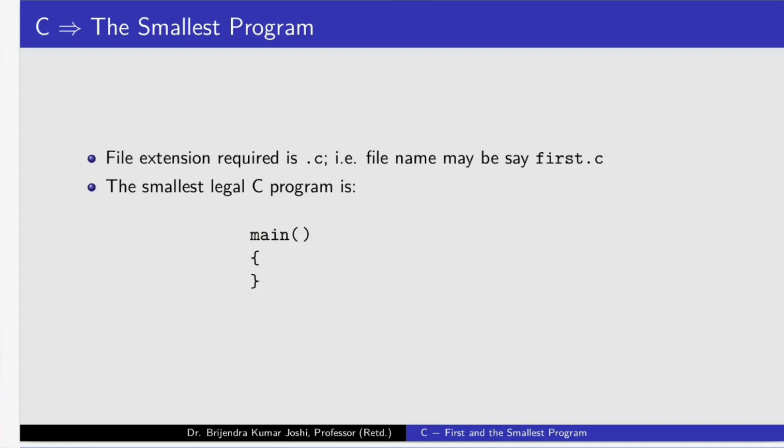Now, one more requirement is the file extension has to be .c. File name may be anything, for example, first, but it has to end in .c. Now, this is the smallest C program. Here, we need to write return type, which is by default int, assumed if we don't write.